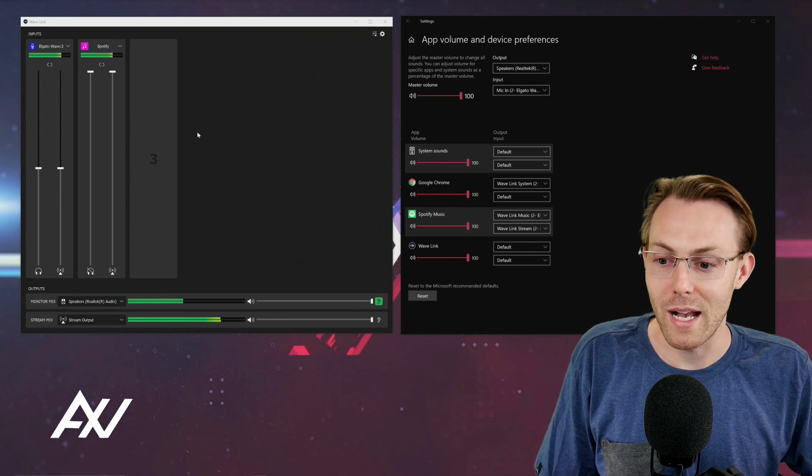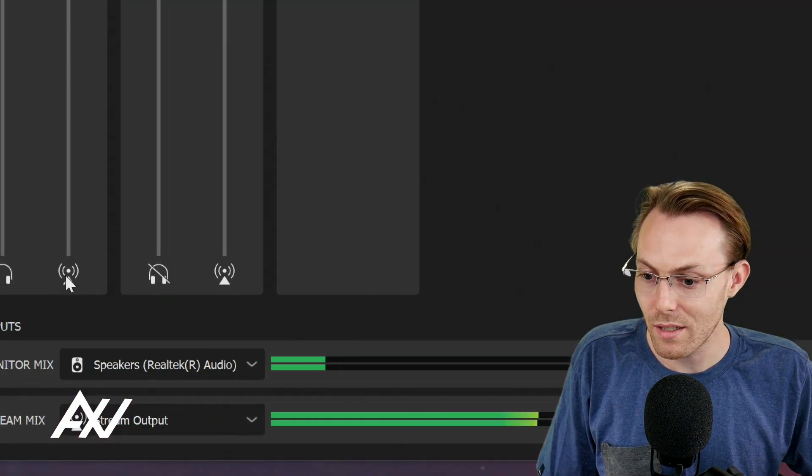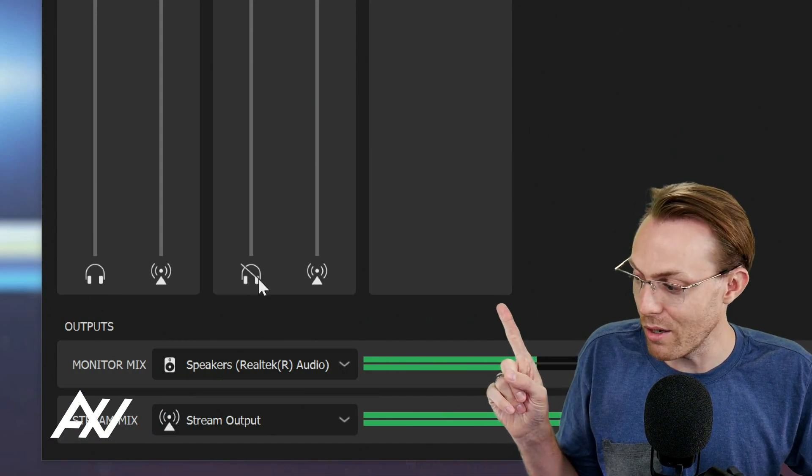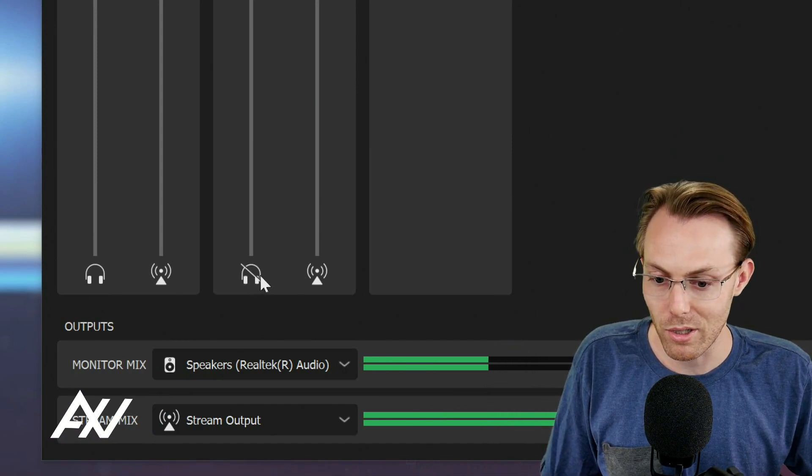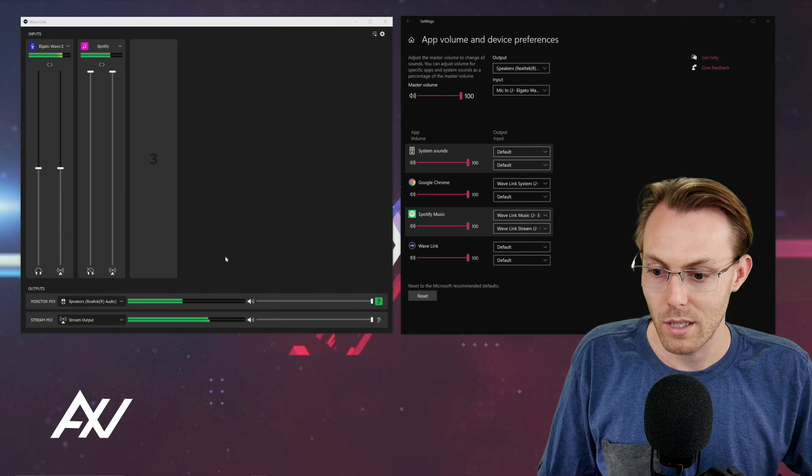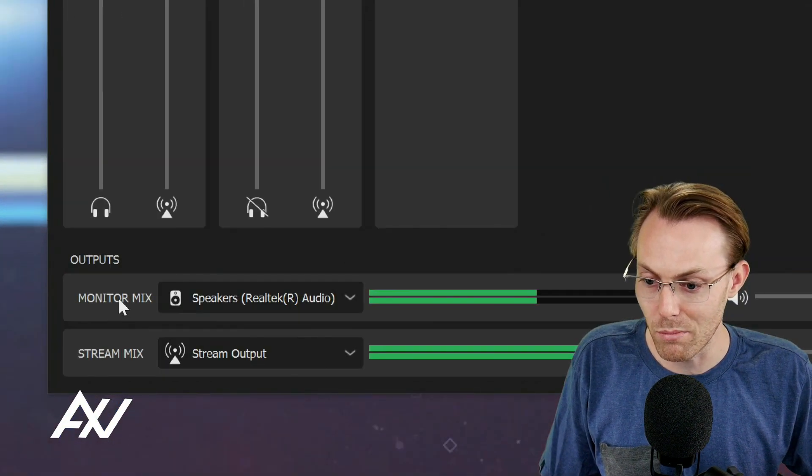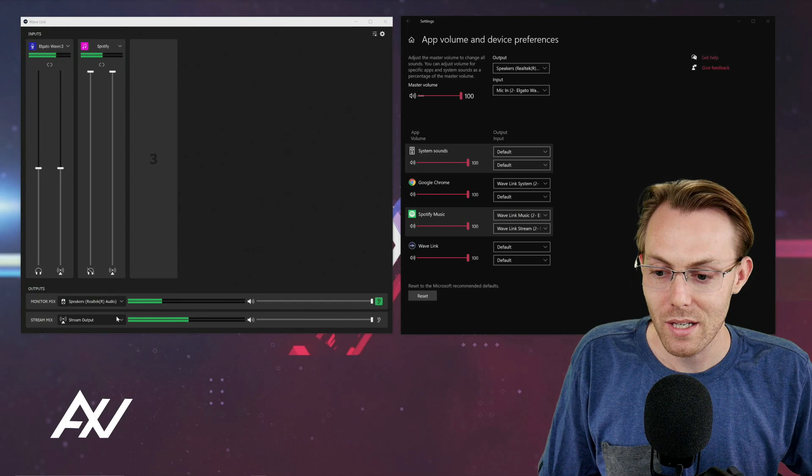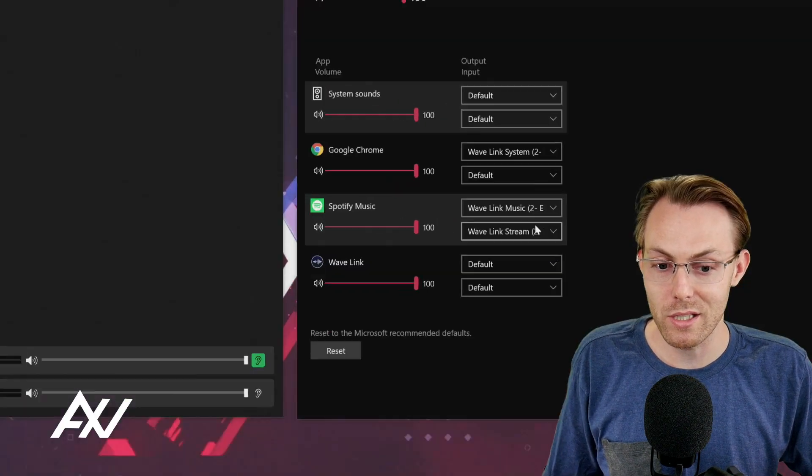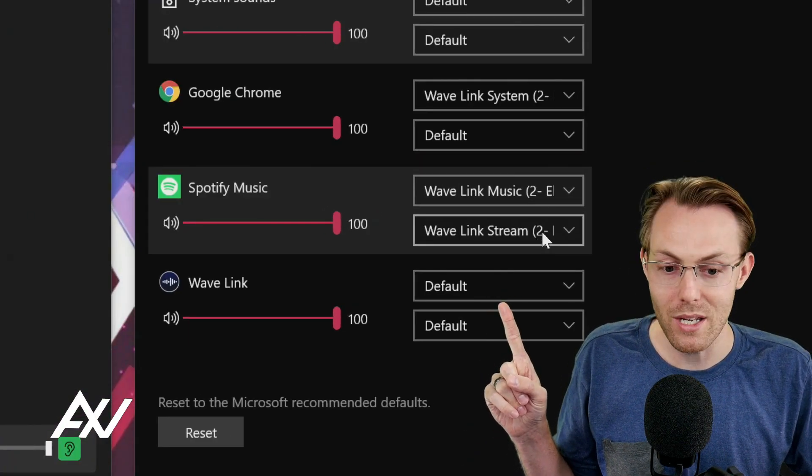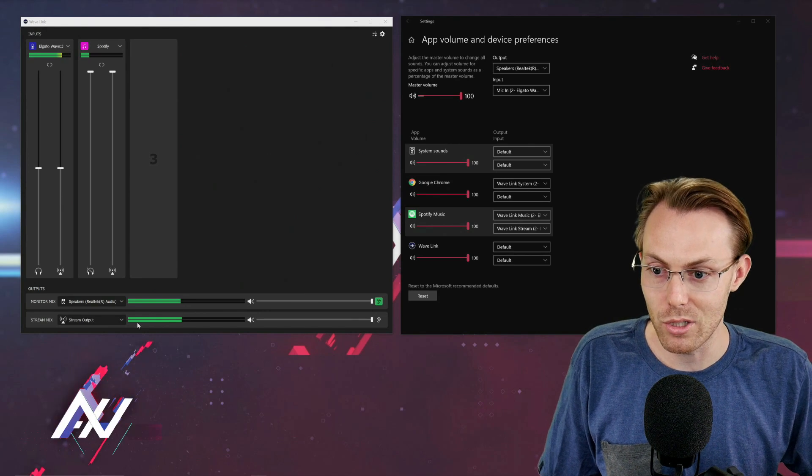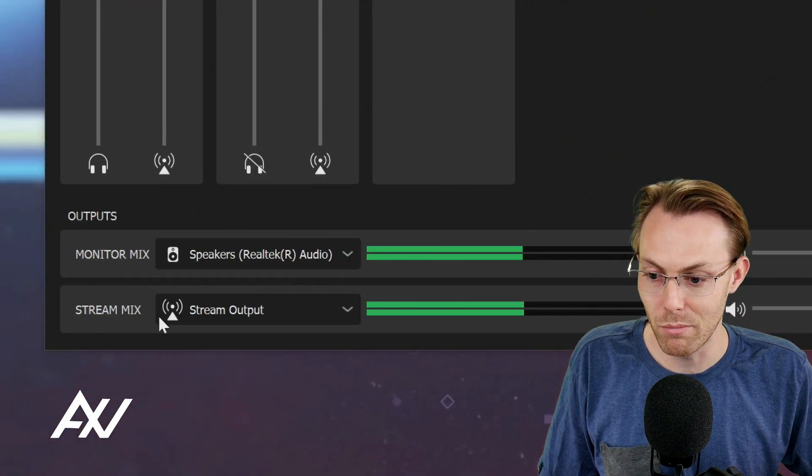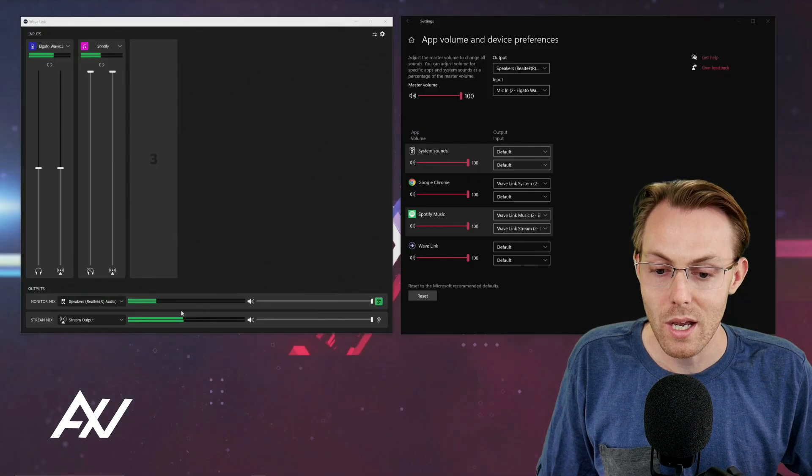So as you can see, I've muted this from being in my headphones right here by clicking this button. And so the music is not going into our monitor mix, as you can see. And because we've manually selected wave link stream output right here, it is going into our stream output down here at the bottom, our stream mix that everyone else hears.